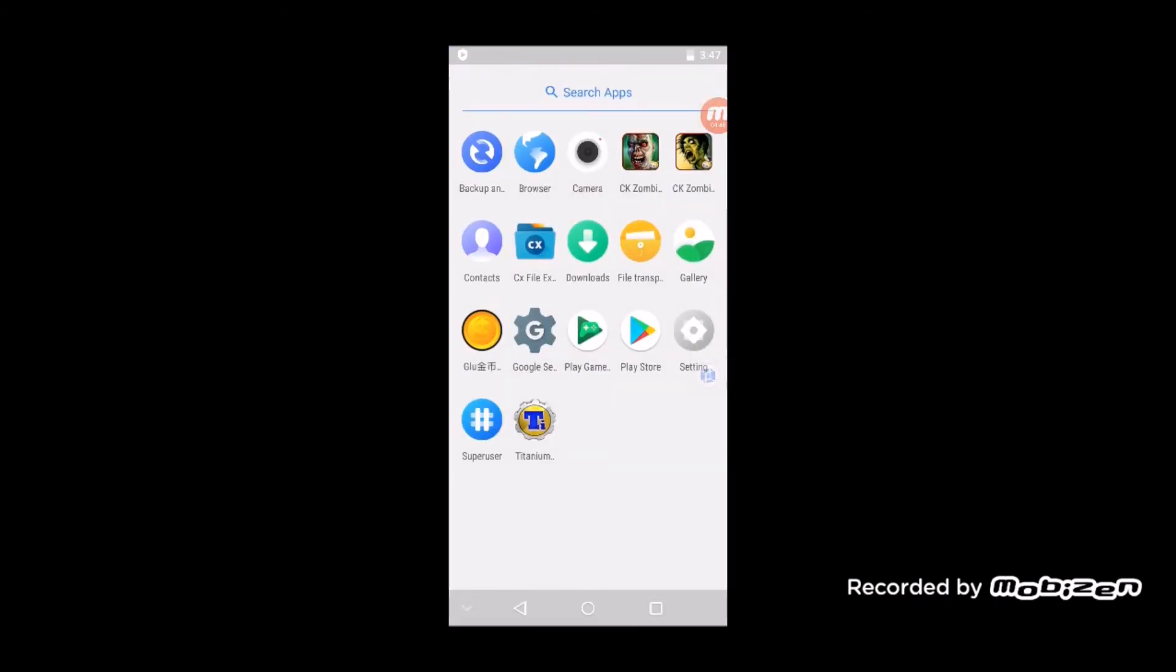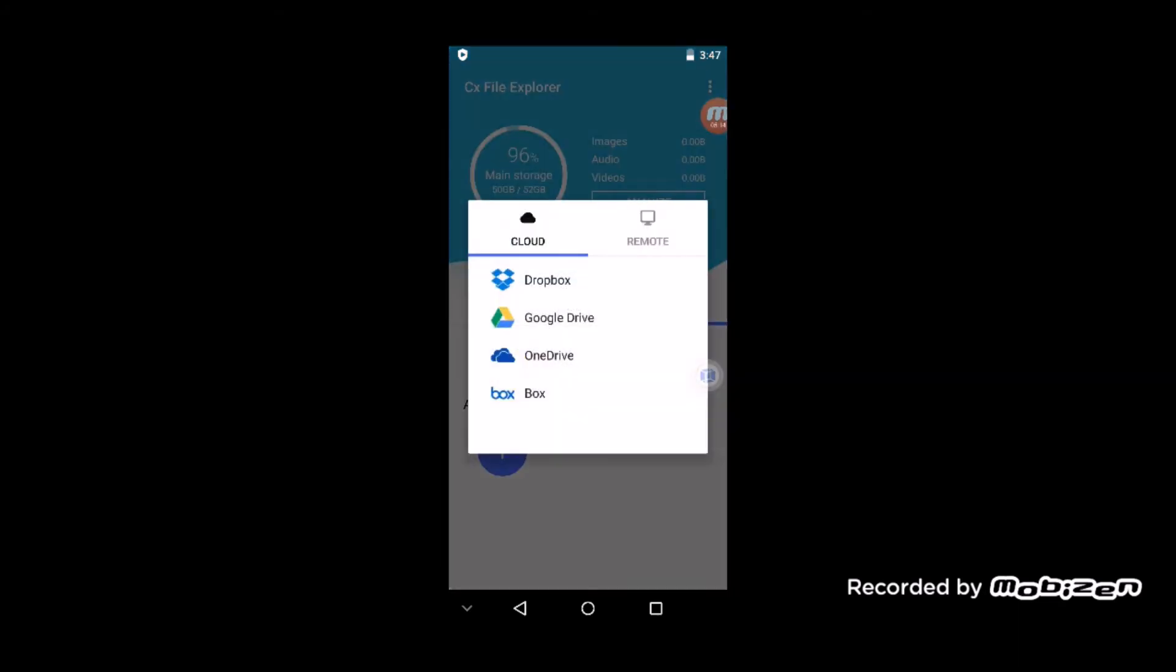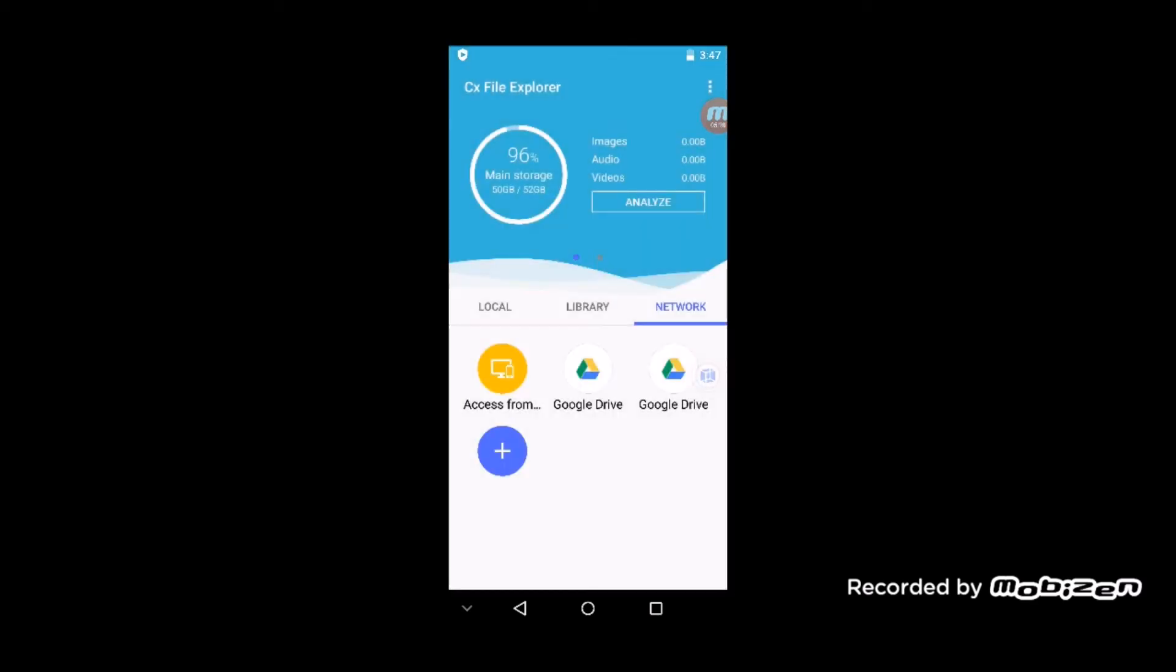The first thing we're gonna do is you need to get the files over to VMOS. The easiest way I found is to go into CX File Explorer, then go into Network and click the plus and add a Google Drive. Log into your Google account. Then what you do is from your phone or your computer where you're watching this video, download the files—the data files and the APK for the game and my Titanium Backup—and place them somewhere so that you can upload them to your Google Drive.